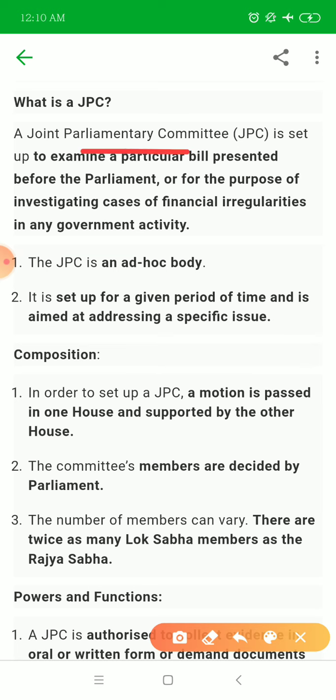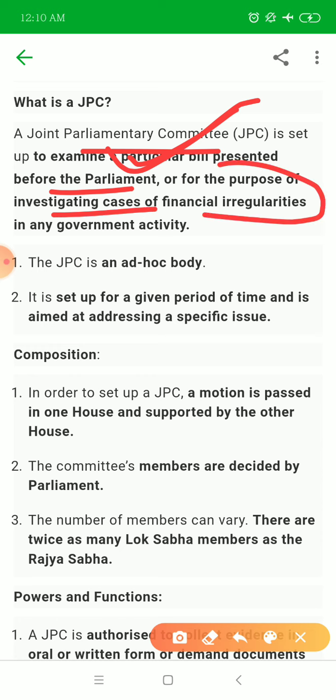The Joint Parliamentary Committee is formed to examine a particular bill — be it a farm bill, a labor code, or any referred bill. It is presented for a particular bill which will be scrutinized. It is also formed for the purpose of investigating cases of financial irregularities in any government body.